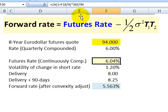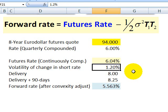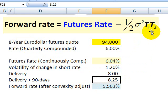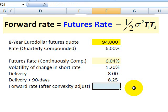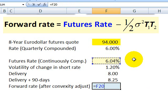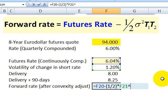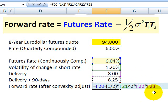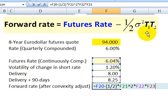That 6.04% is the futures rate shown here in blue. Now I subtract the convexity adjustment. I assume the volatility of the change in the short rate is 1.2%, and delivery is in 8 years, so T1 equals 8. T2 is 8 plus 3 months, or 8.25. Applying the formula: I take the futures rate and subtract one-half multiplied by the variance — volatility squared — multiplied by 8 years times 8.25.